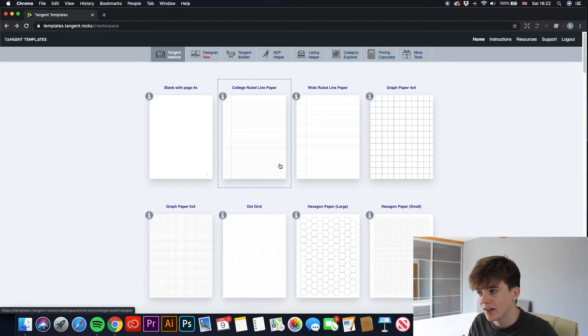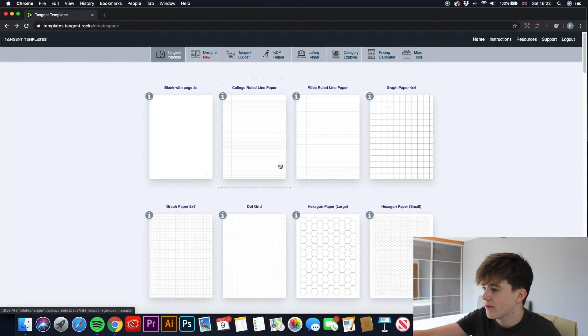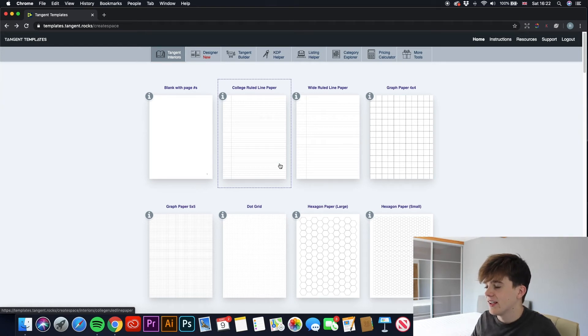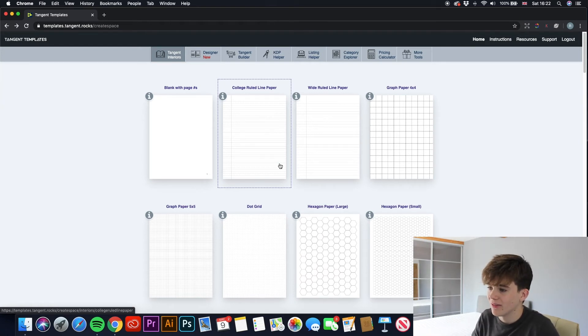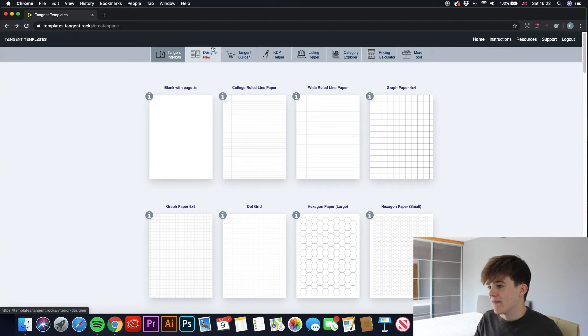So that is only the first out of how many? There are 8 different tools you have in this software. So that is only number 1 of 8.